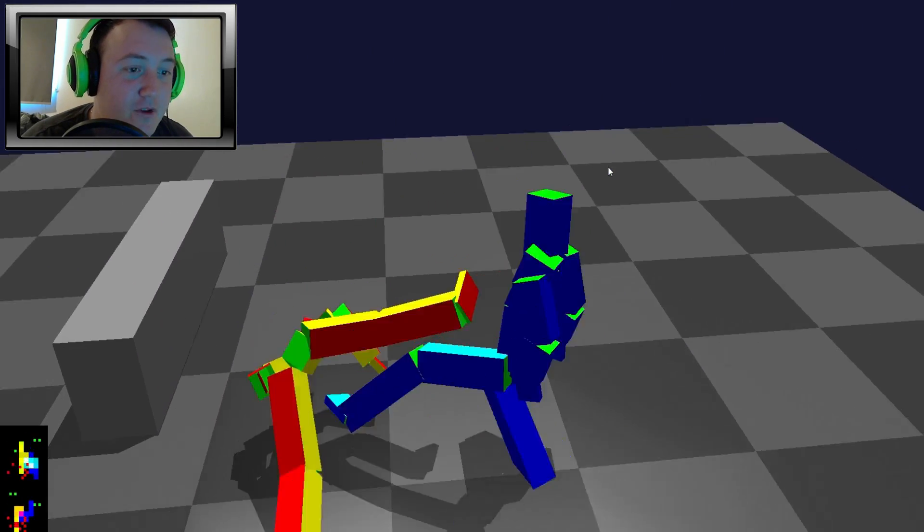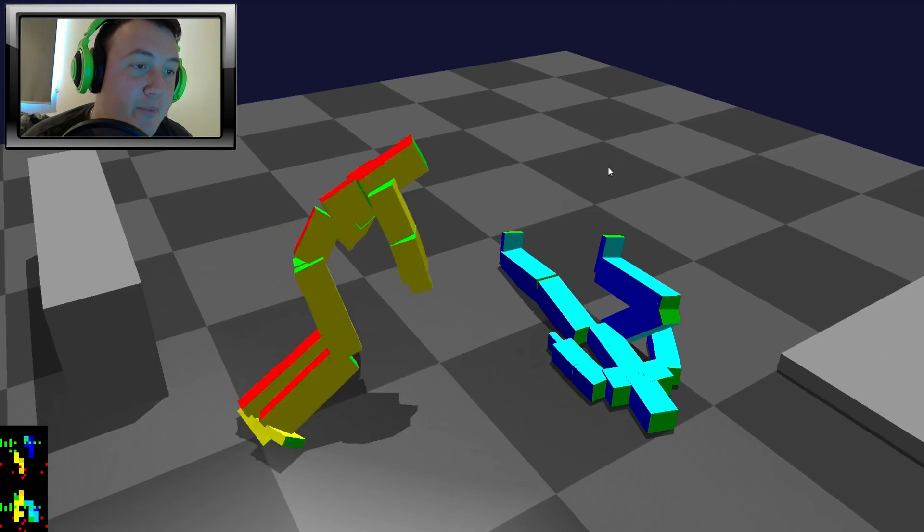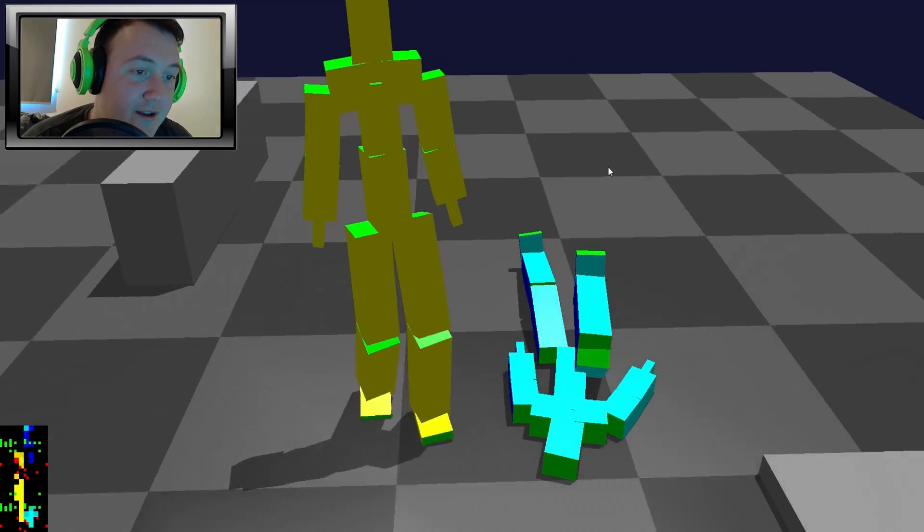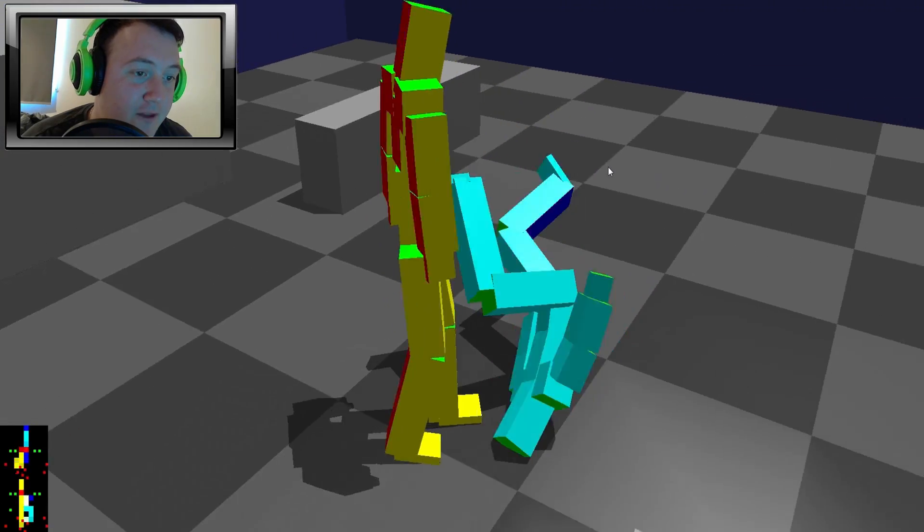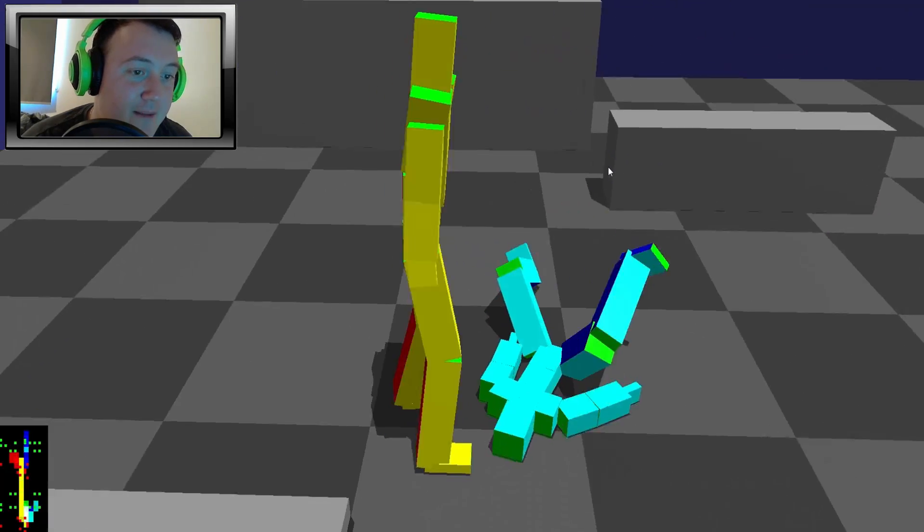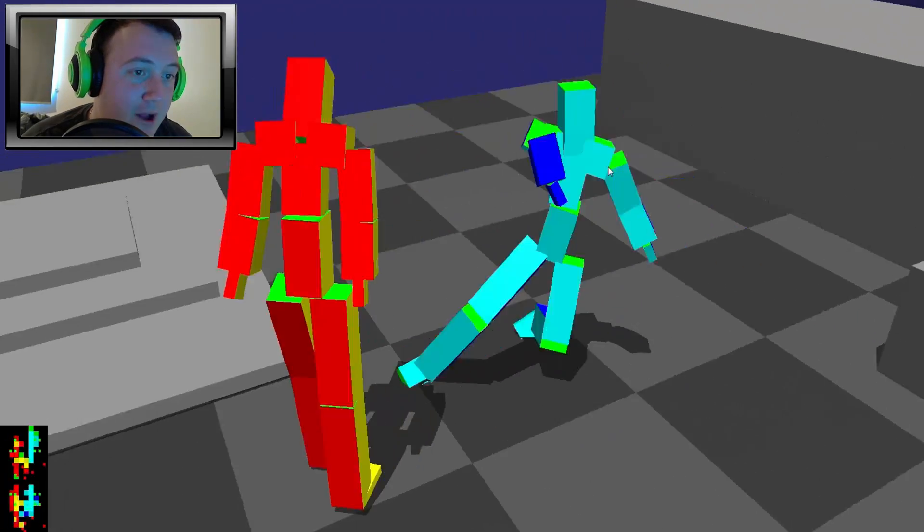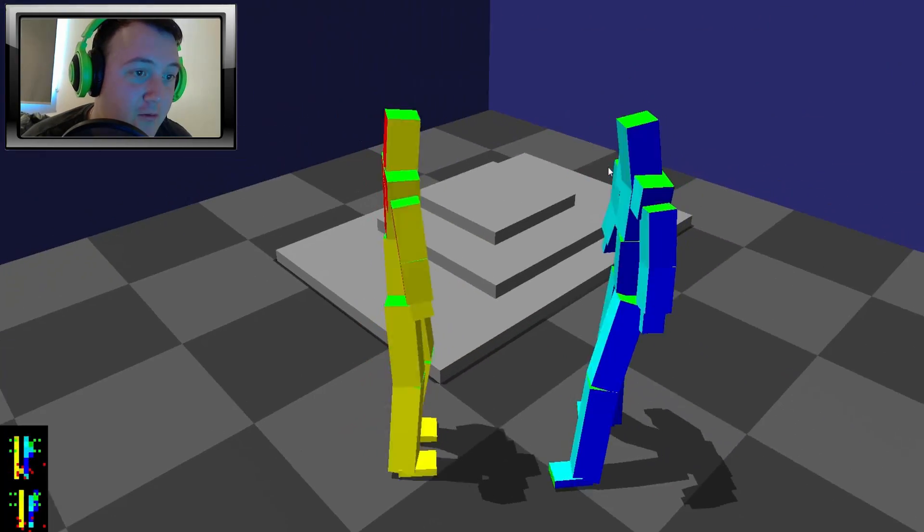Alright, gotcha. Do it, you bastard. Back up with style. I said, back up with style. There we go.